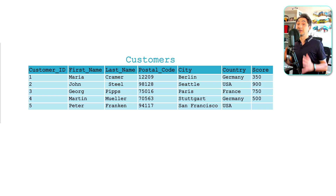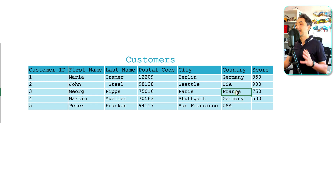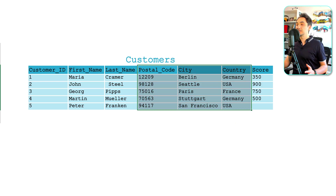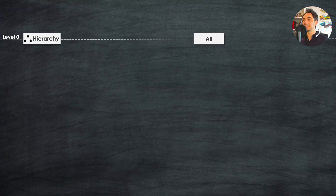The best way to understand hierarchy is through an example. Looking at customer data, some dimensions are related to each other since they hold similar information. For example, the dimension 'country' has values like Germany, USA, and France. Another dimension 'city' contains the cities inside those countries, and a third dimension 'postal code' contains codes inside those cities. These three dimensions describe a common location and can be related using hierarchy.